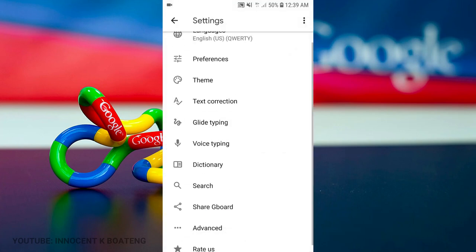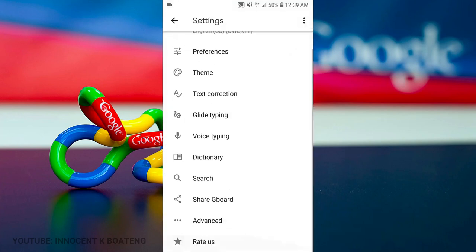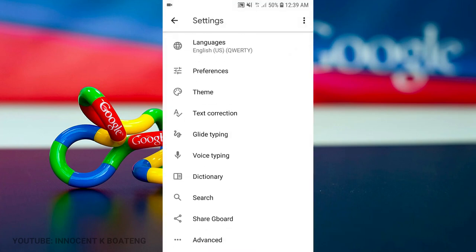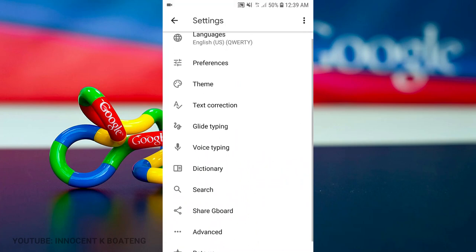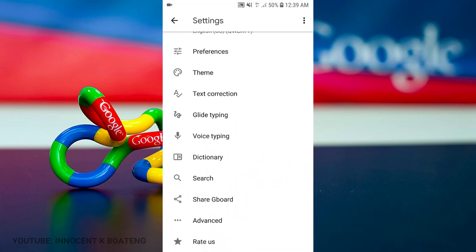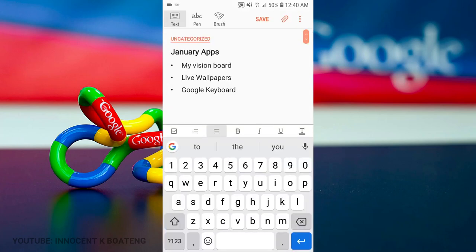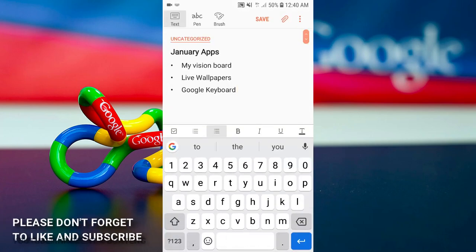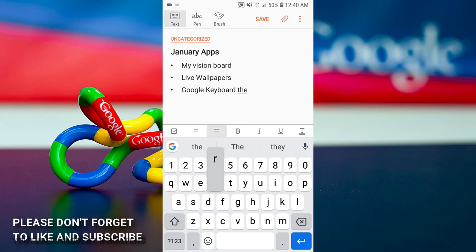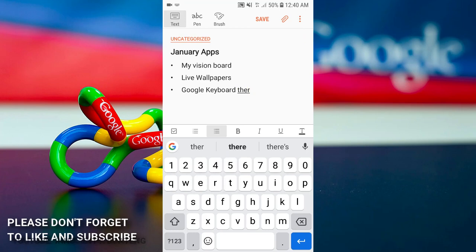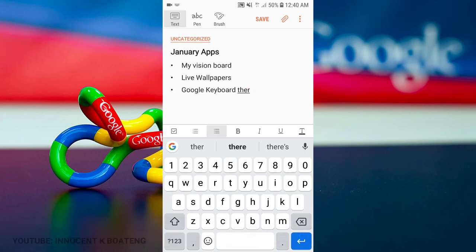The second thing is I love the brilliancy. When you go to the settings, you are able to customize it - the text correction, the glide sliding, voice typing, and everything is on point. Mind you, this particular keyboard sources information from Google, so you can know how brilliant it can be. I love the fact that it can easily correct you when you are typing or easily suggest the words for you.